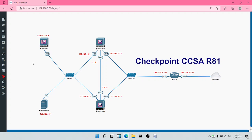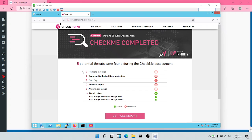Welcome to the Checkpoint Certified Security Administrator course. In this particular module, we are going to take a look at Threat Prevention. We are going to see how to enable the Antivirus blade, how to enable the Antibot blade, the IPS, Threat Emulation and Threat Extraction. So let's log in to the lab.